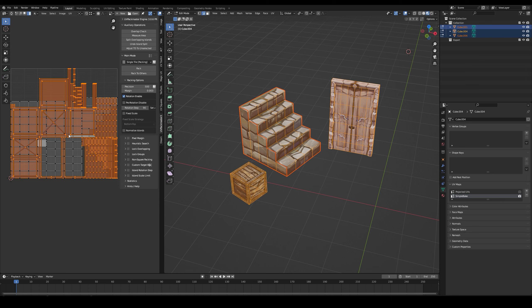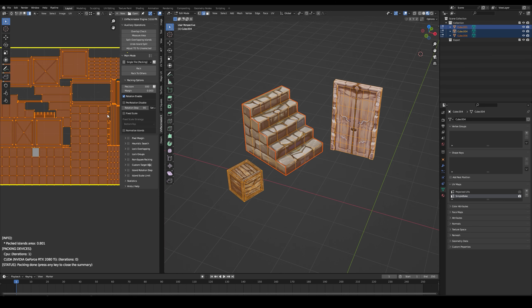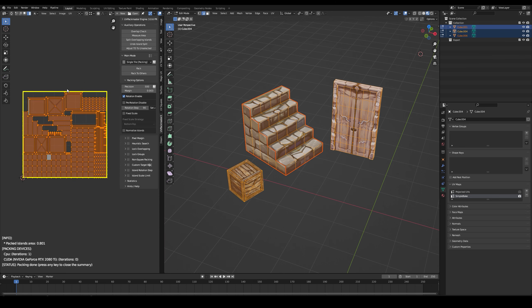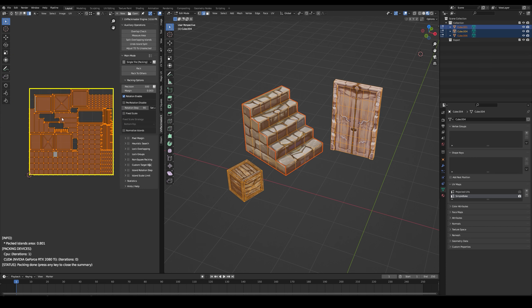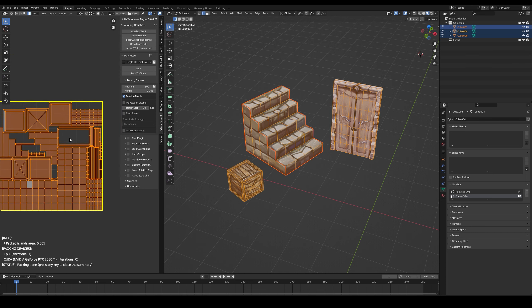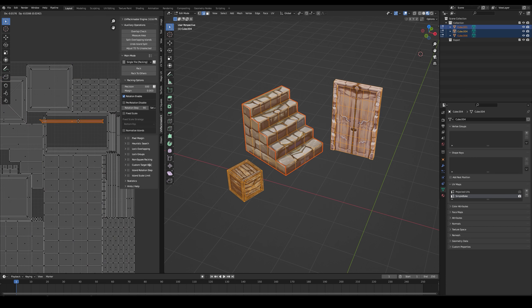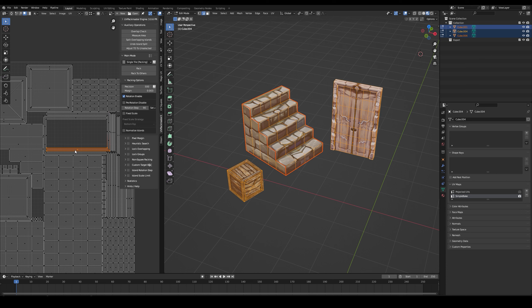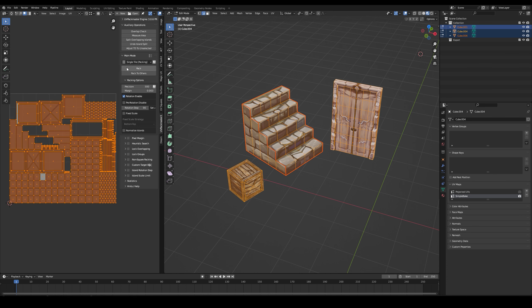So let's also select the stairs. Now select all the UV and press pack. It will try to adjust the UVs to all the possible spaces that exist. These little parts here need to be detached so we can get a lot more texel density. Press V and drag them. Then pack again until it looks good.